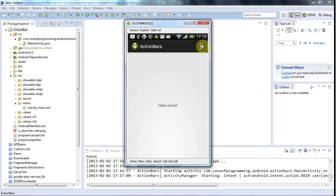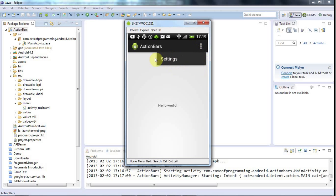If I touch that menu - this is assuming you're running a device which is Android 3 or greater - we're going to get this Settings item popping up. We're going to look at responding to menu item selections in the next tutorial, but here I just want to show you how to configure and create these menus in your action bar, and give you a couple of things you can do with action bars.